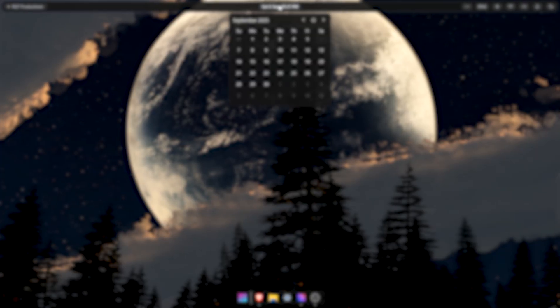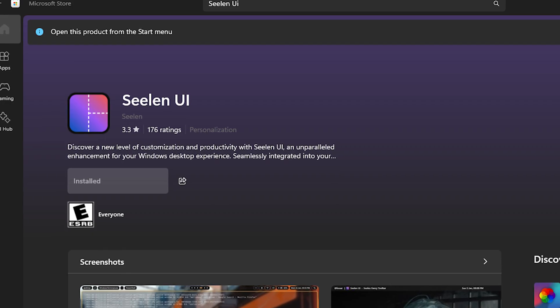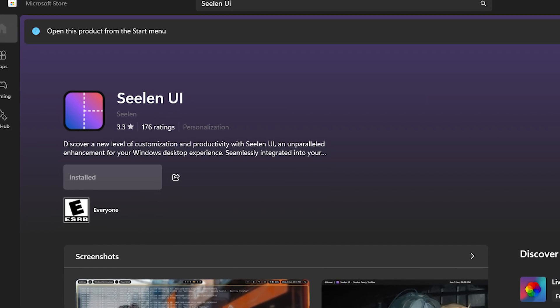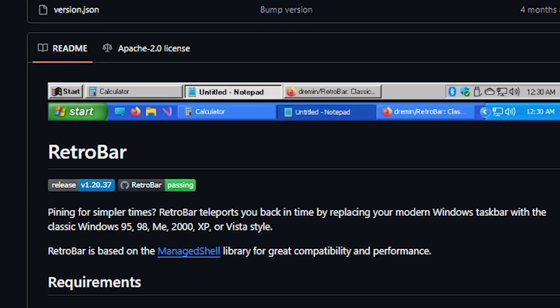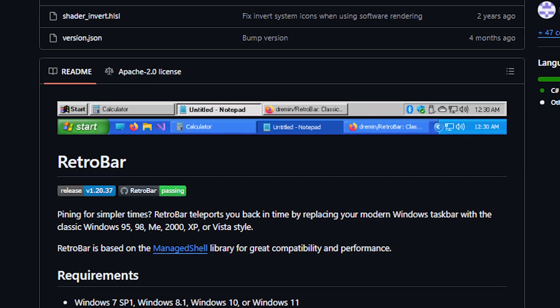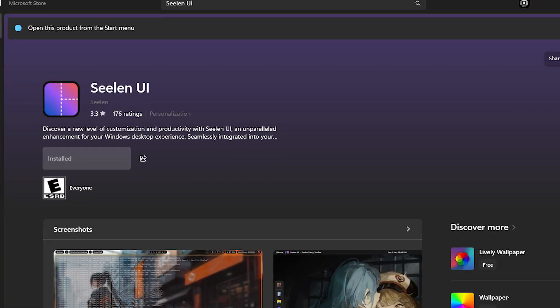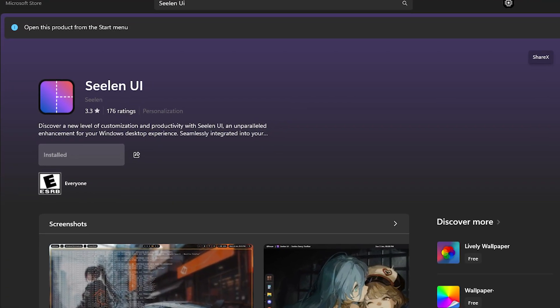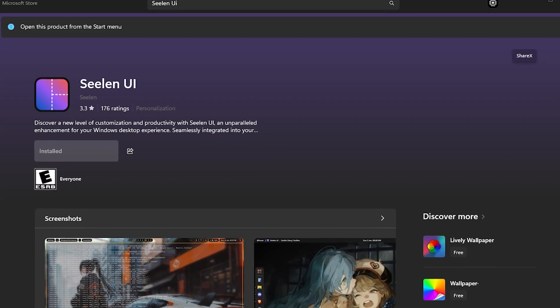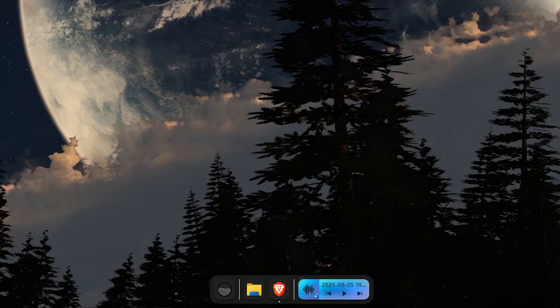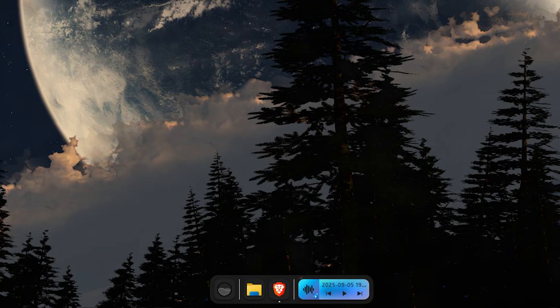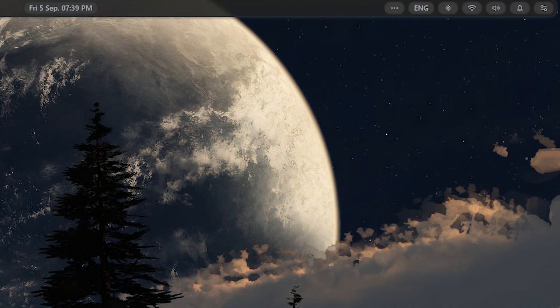The name of this application is Seelen UI. This is pretty similar to RetroBar, which gives your taskbar a retro look. Seelen UI on the other hand gives your taskbar a futuristic look, and now there isn't only a taskbar but also a toolbar.